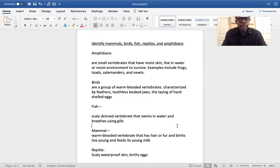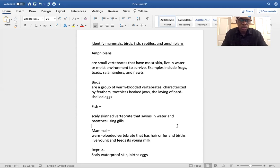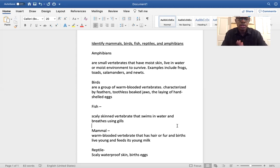Fish are scaly-skinned vertebrates that swim in water and breathe using gills. That definition is really what you're going to be looking for when identifying fish: scaly-skinned vertebrates that swim in water and breathe using gills.